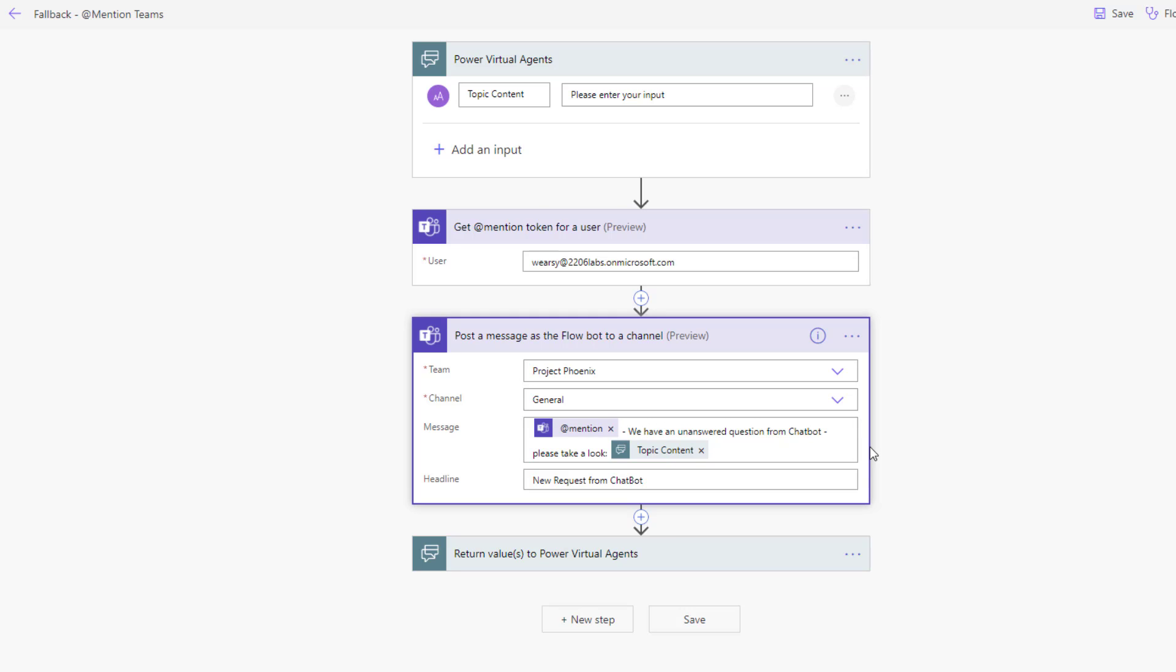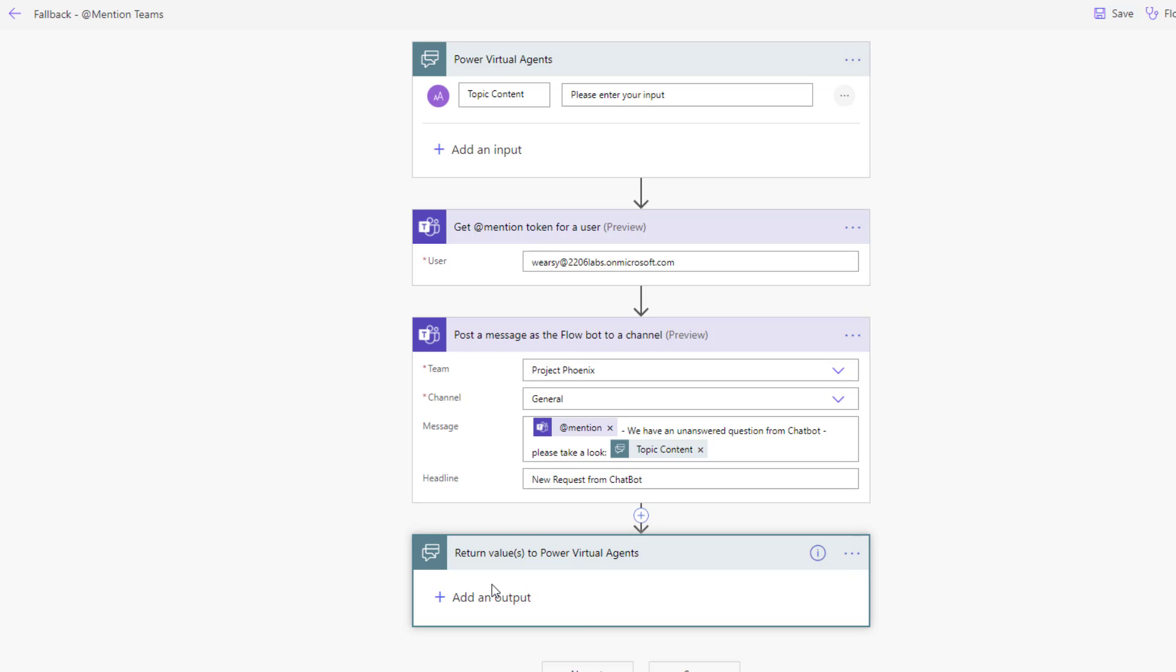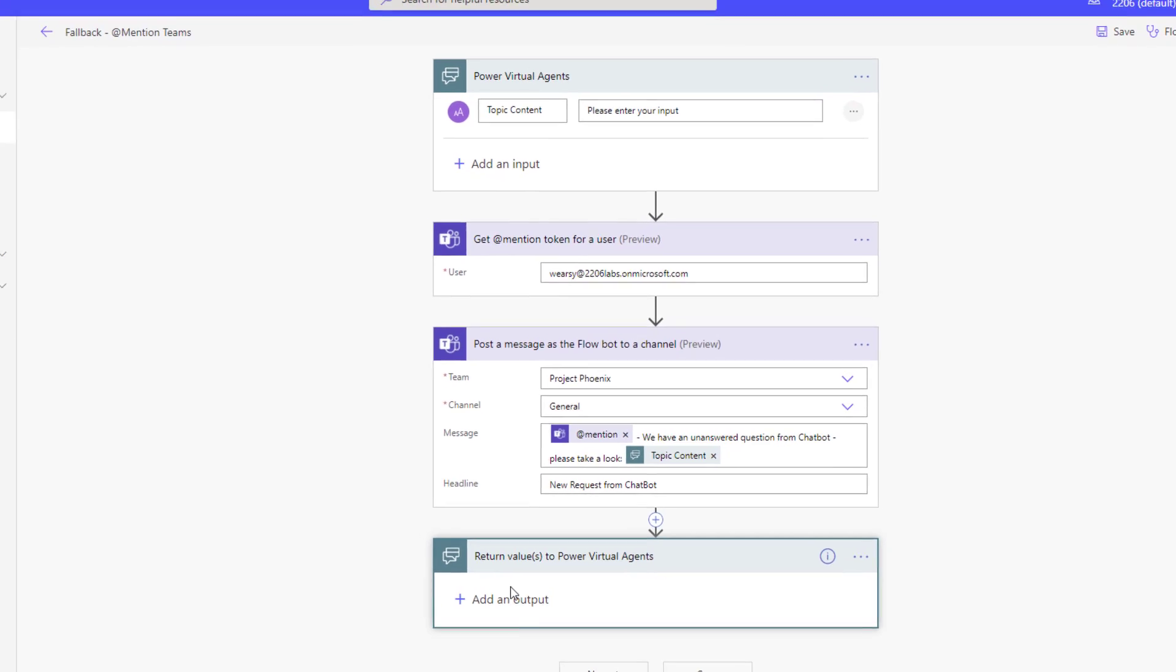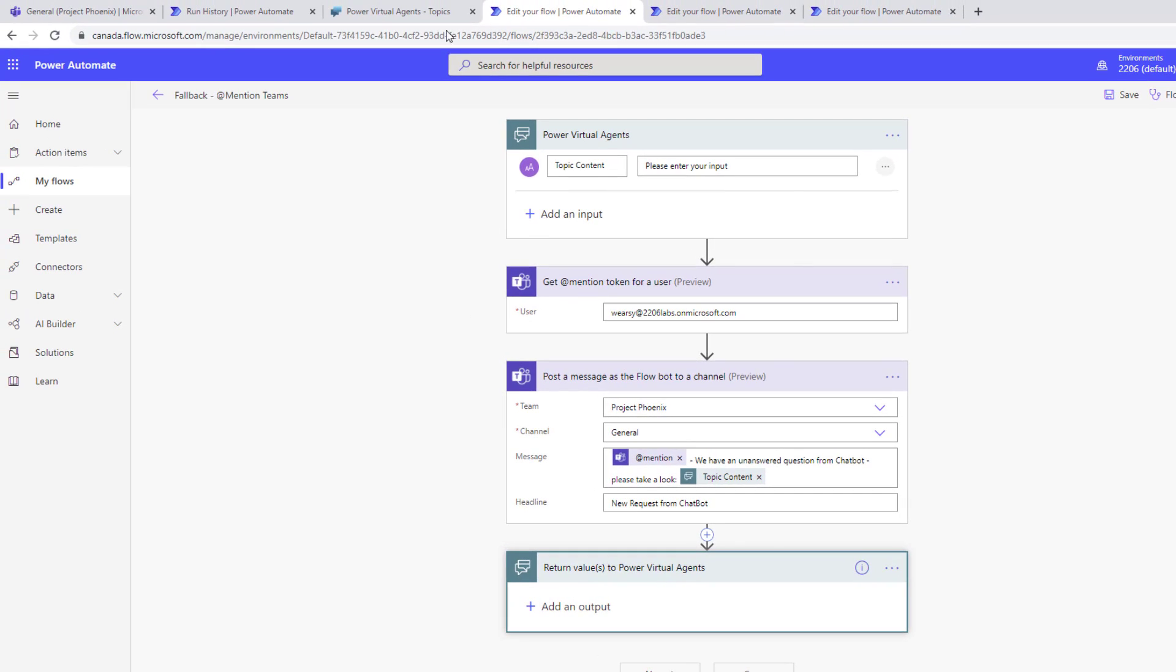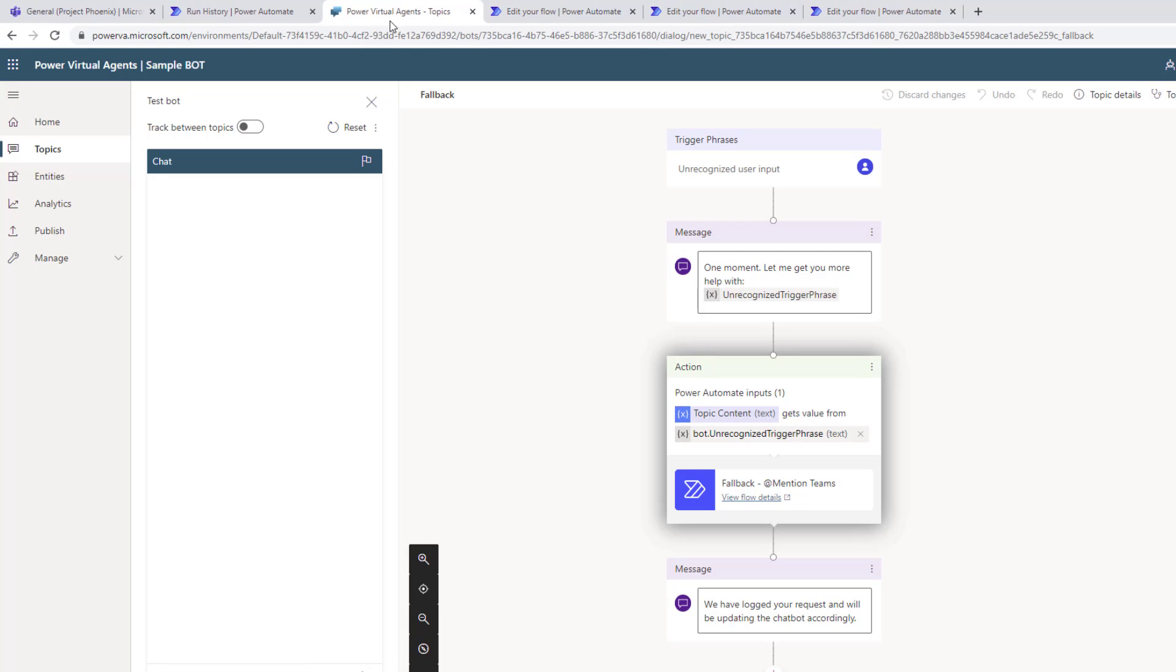On top of that, we'll have to return context back to our chatbot. In this case, we're not returning any sort of values here, but the system itself will be signaled indicating that it's now complete. Let's head back over to Power Virtual Agents and see how this would work.